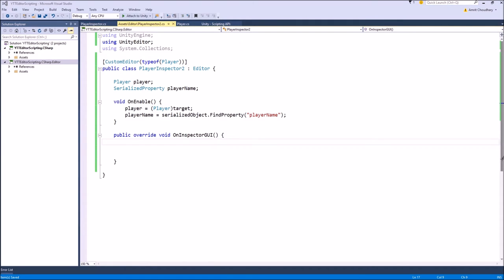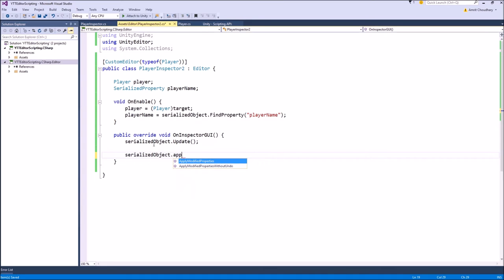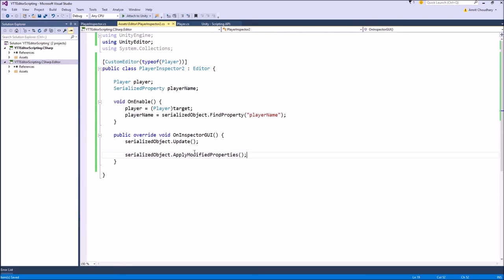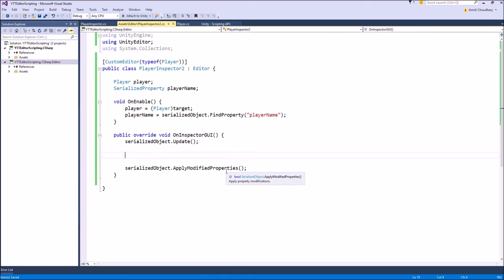Since we now have a reference to our variable in the class, we'll start writing our custom inspector. The first thing you do is write two functions: SerializedObject.Update at the start of your OnInspectorGUI, and SerializedObject.ApplyModifiedProperties at the end. The Update function fetches all the current variable values before the inspector is drawn, and ApplyModifiedProperties applies any changes made back to your class. These two functions are very important and must always be written in the correct order.